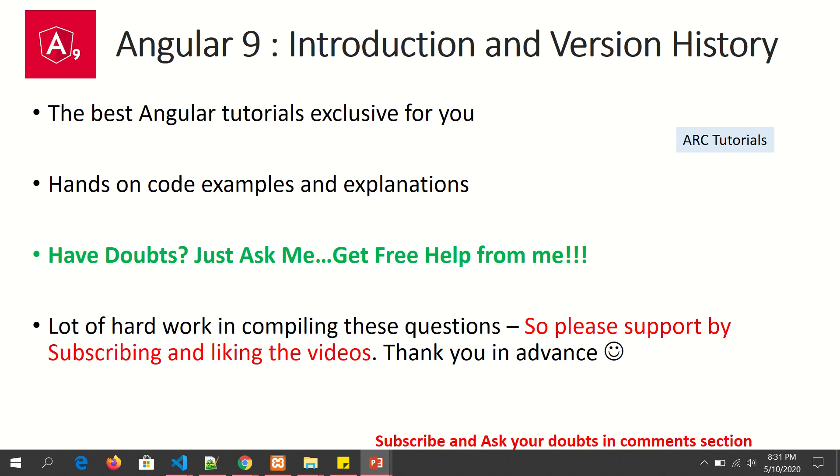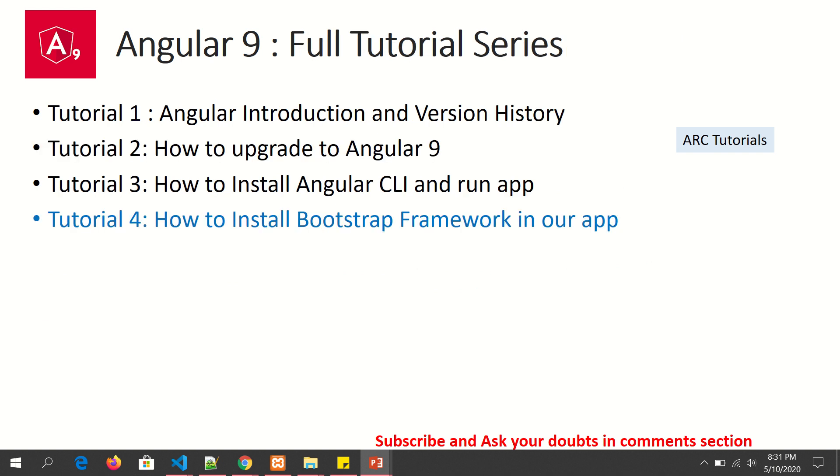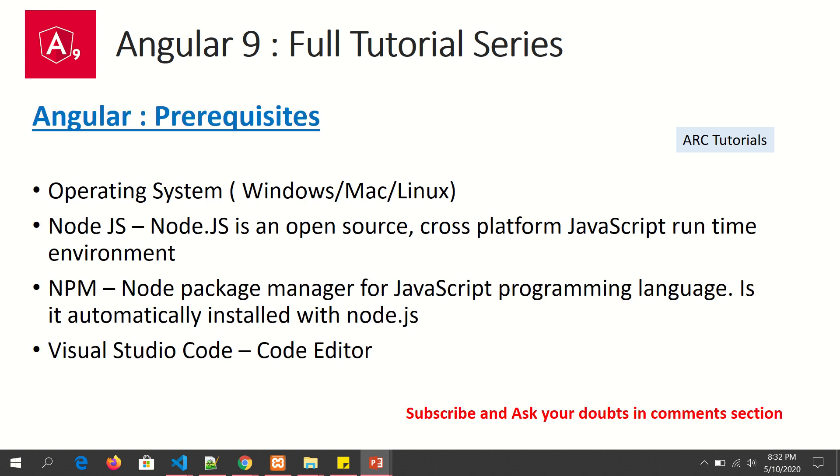During the course of this tutorial, if you have any doubts, just ask me and I will be happy to help you for free. So this is part 4 of the tutorial series. Today we will learn how to install Bootstrap framework in our application.